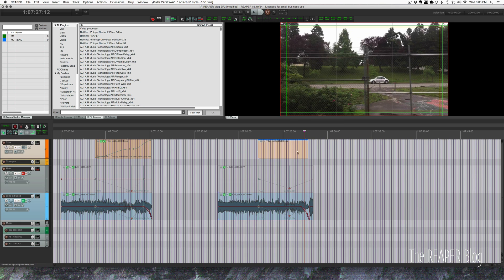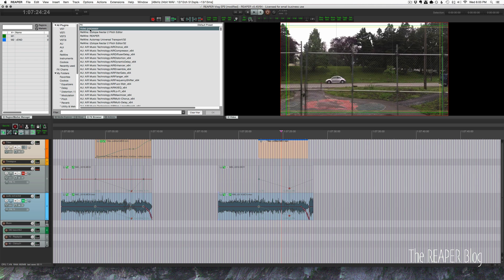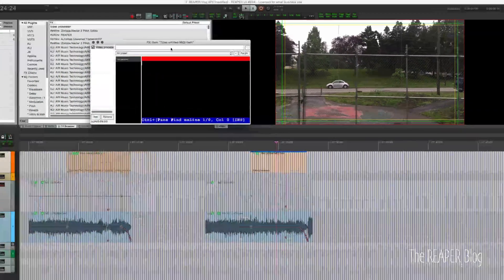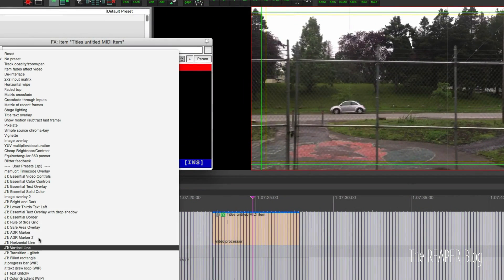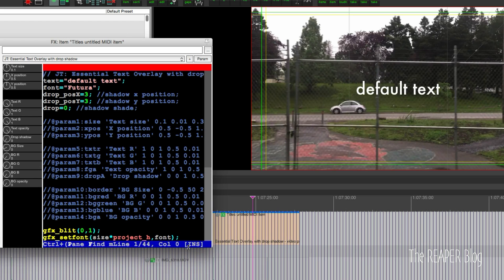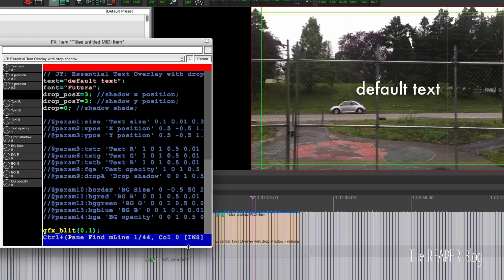I have my effects browser docked here — I can grab the Video Processor and drag it onto the item. Here's my effects chain for this item. I'm going to bring in my 'Text Overlay with Drop Shadow' preset for the Video Processor. I can't remember if I've shared this before, but this is the one I use whenever I need a drop shadow. Essentially all it's doing is duplicating the text with a slight offset — three pixels to the right, three pixels down — and making it a darker color. We put in our text.